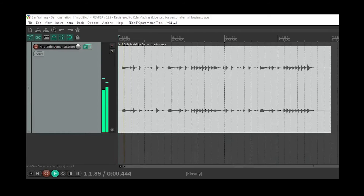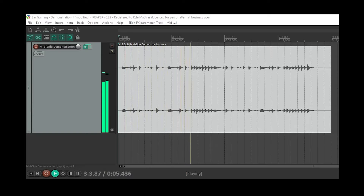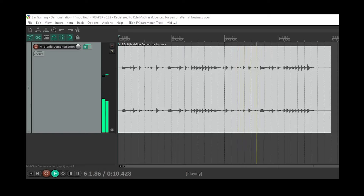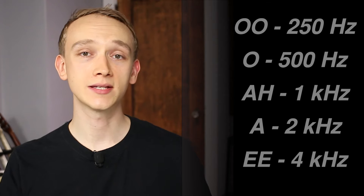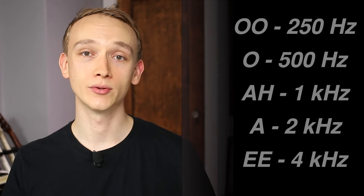We'll start by listening to drums. I'll play it again with no filter and then I'll add the filter in. I want you to listen for one of these vowel sounds when I do that.